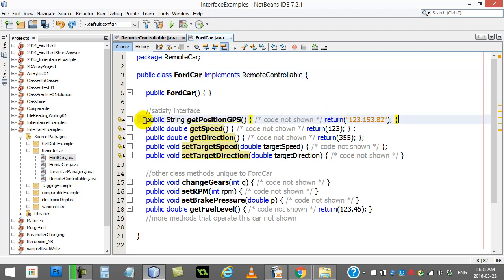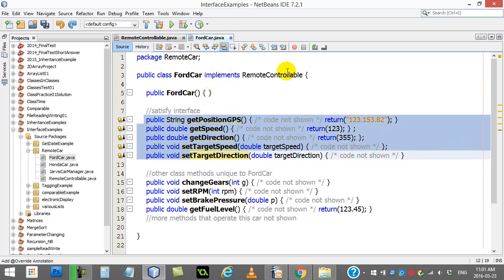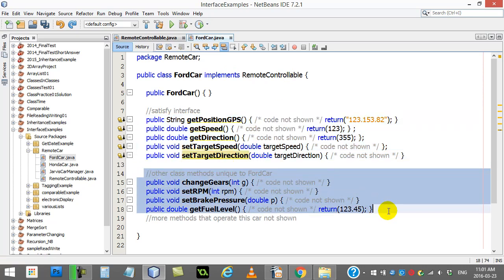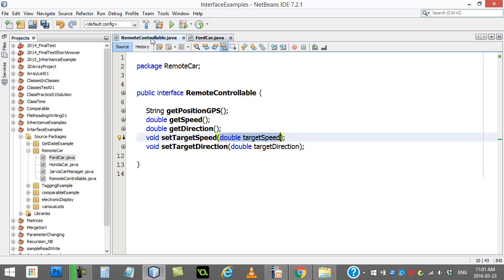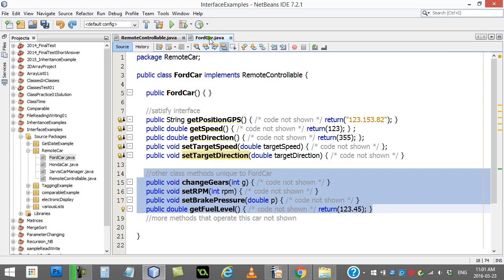Now, it doesn't mean those are the only methods you can code. Those are the ones you have to code to implement it. But then you can do whatever you want, your extra methods. Maybe these methods, the code in here, uses your other methods. That's totally fine. But when you implement, you've coded the methods listed in the interface. That's a nice primary basic rule here with interfaces.